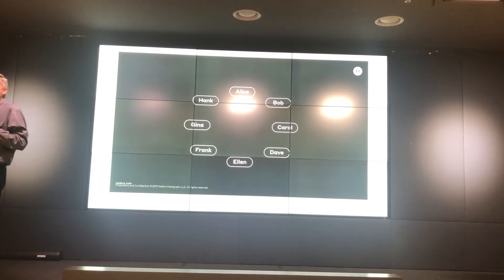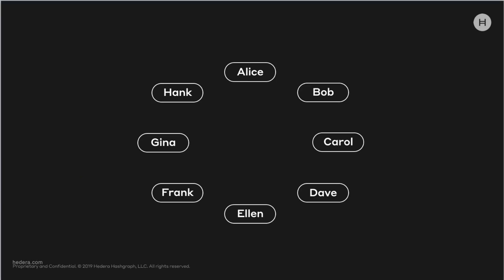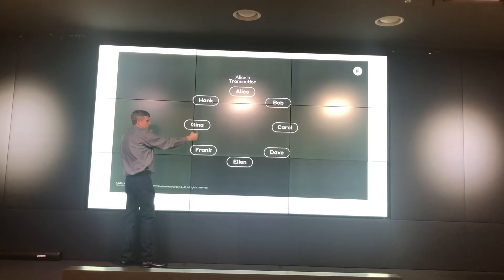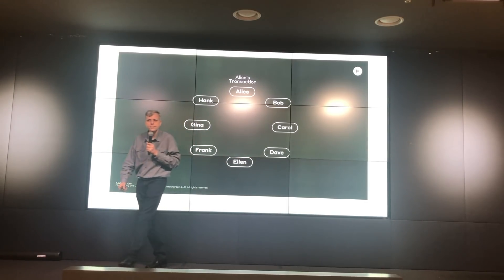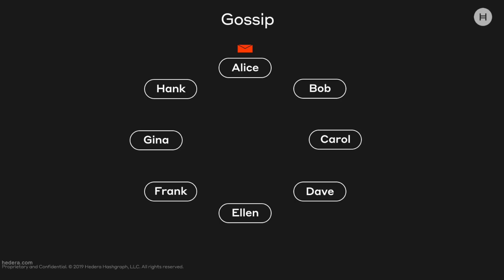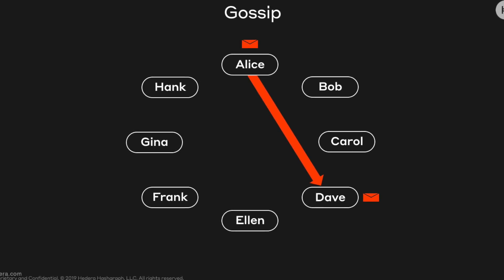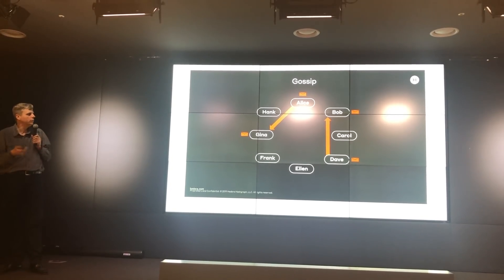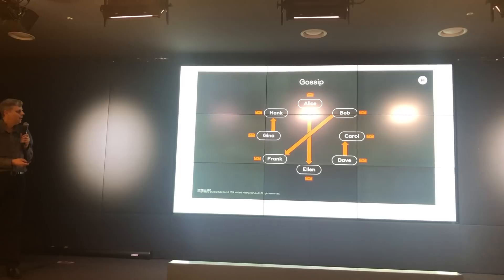The idea in this ledger is that when you have a transaction — Alice there has a transaction — the ledger is these computers, the nodes. We have a transaction that needs to come in and be processed from Alice. Maybe it is moving cryptocurrency from one account to another, or maybe it is running a smart contract or storing a file. What we do is gossip it. Alice picks someone at random and sends the transaction to Dave.